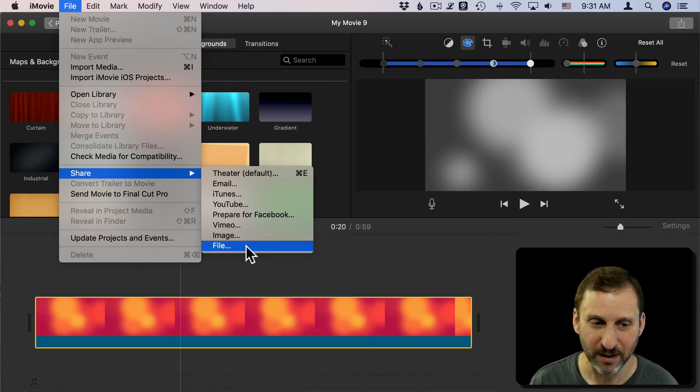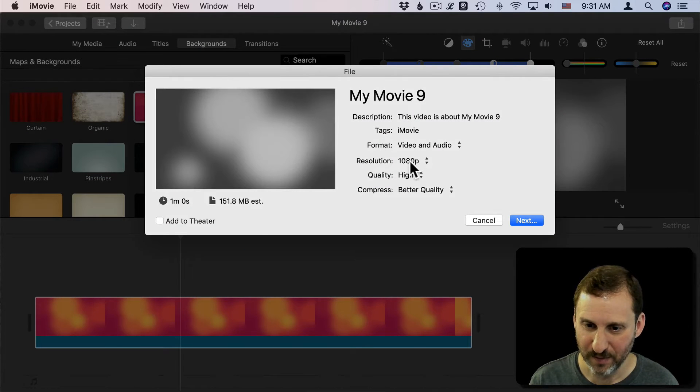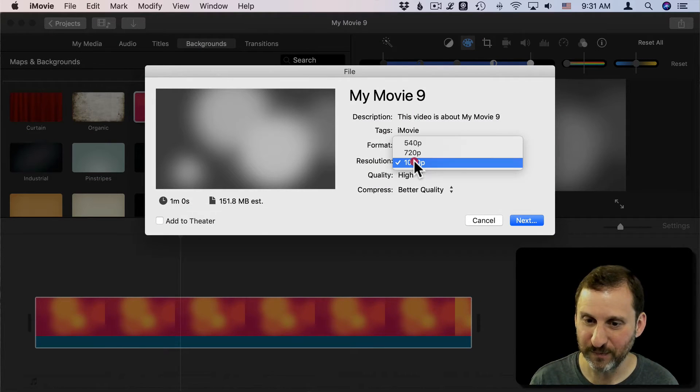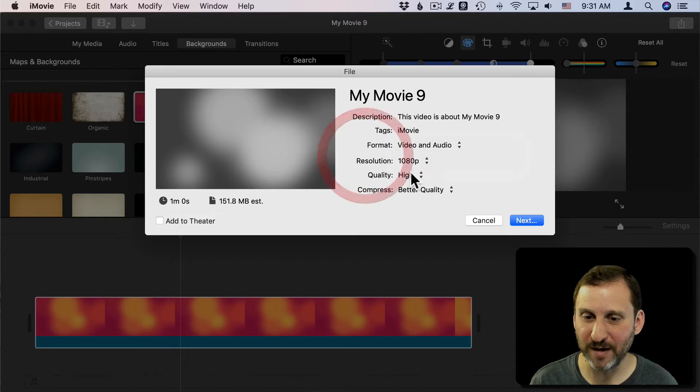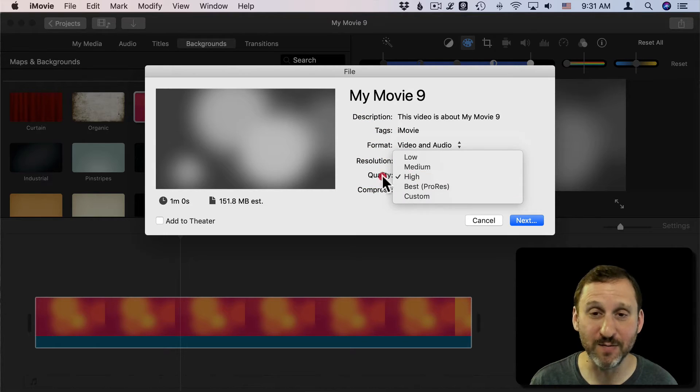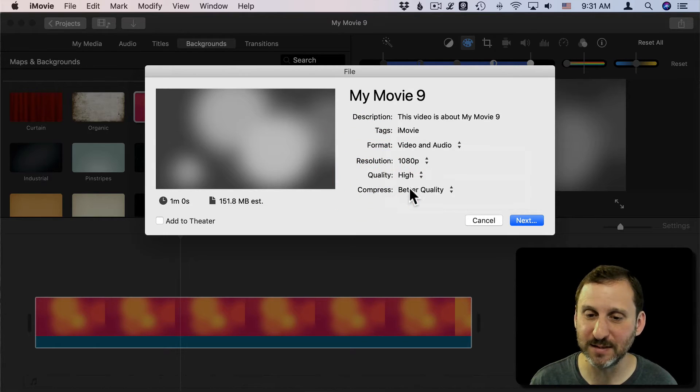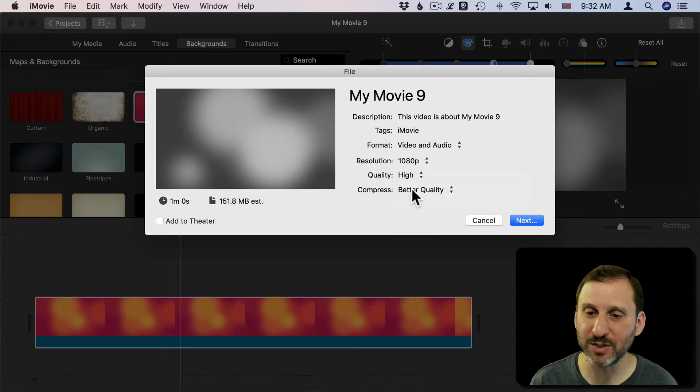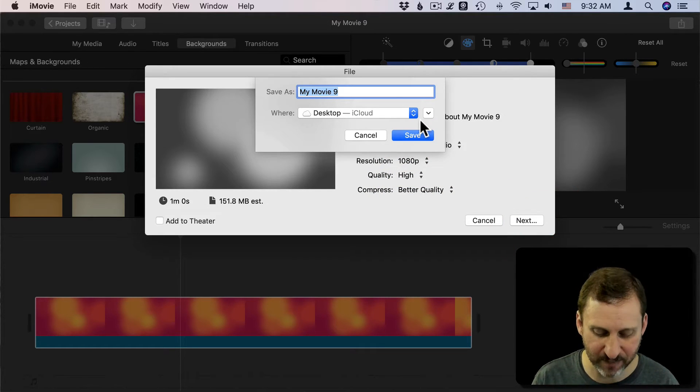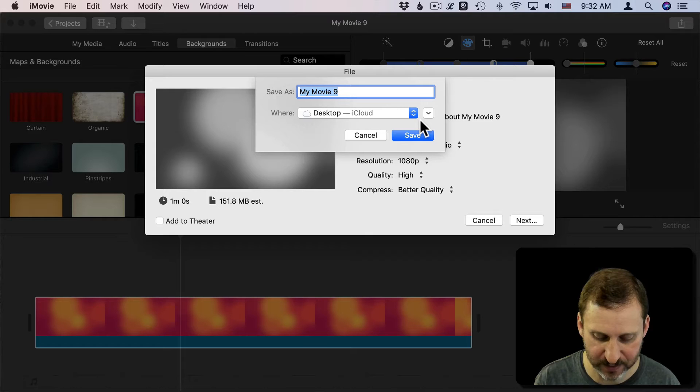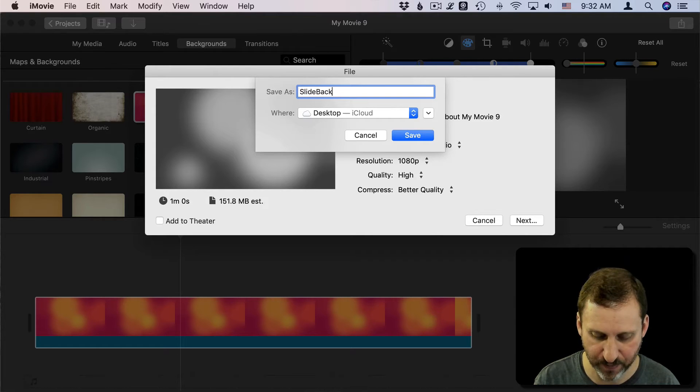So let's Export, Share, and File from the File menu. I'm going to use Full Resolution. 720 may work for a lot of things. I'm going to use High Quality. You may want to go with Best and Better Quality Compression. I will save it out as Slide Background.